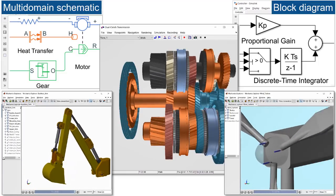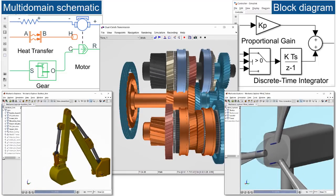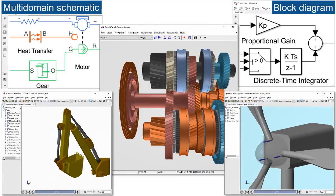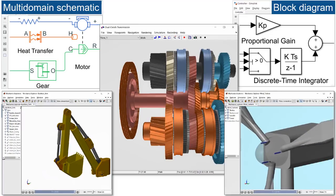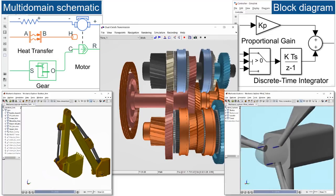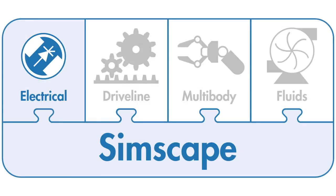For more information on how Simscape Electrical can support your entire development process, please visit our website or select one of the options below.